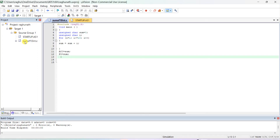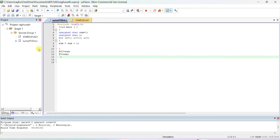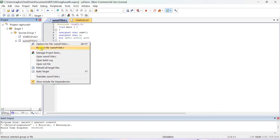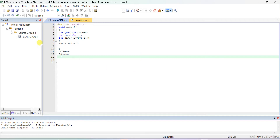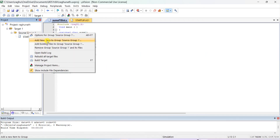If you want to modify a program, stop the debug mode, edit it, build the target, and execute again. If you want to remove the current program, right-click and remove the file from your project. This only removes it from the project window, not from your original folder — you can add it back later. Now I'm removing this file and adding a new item.